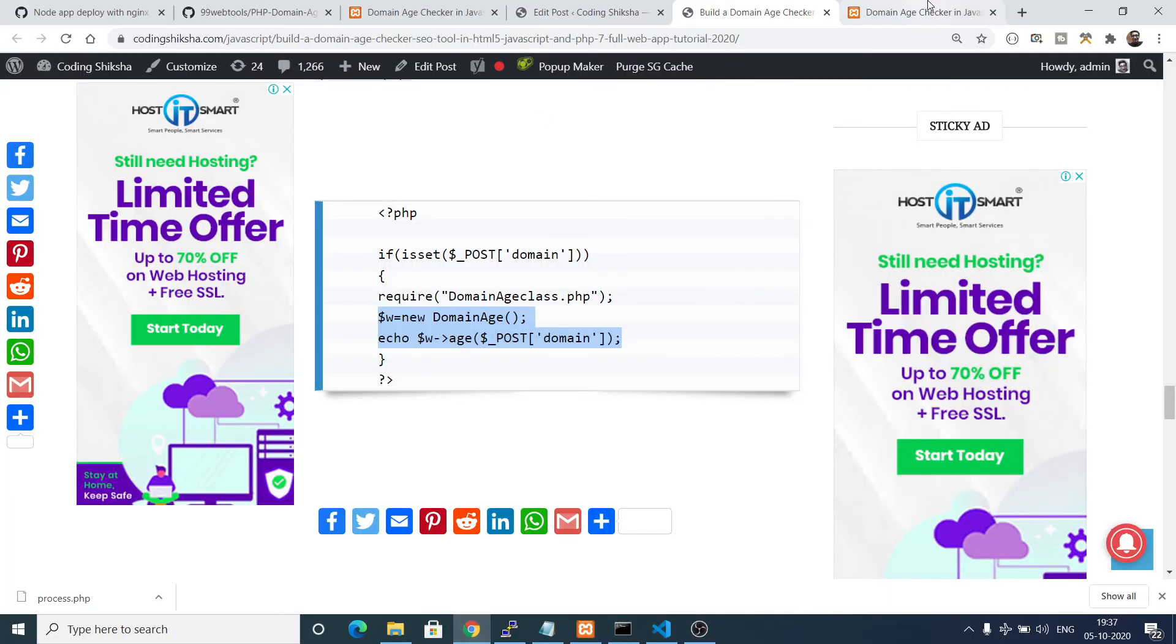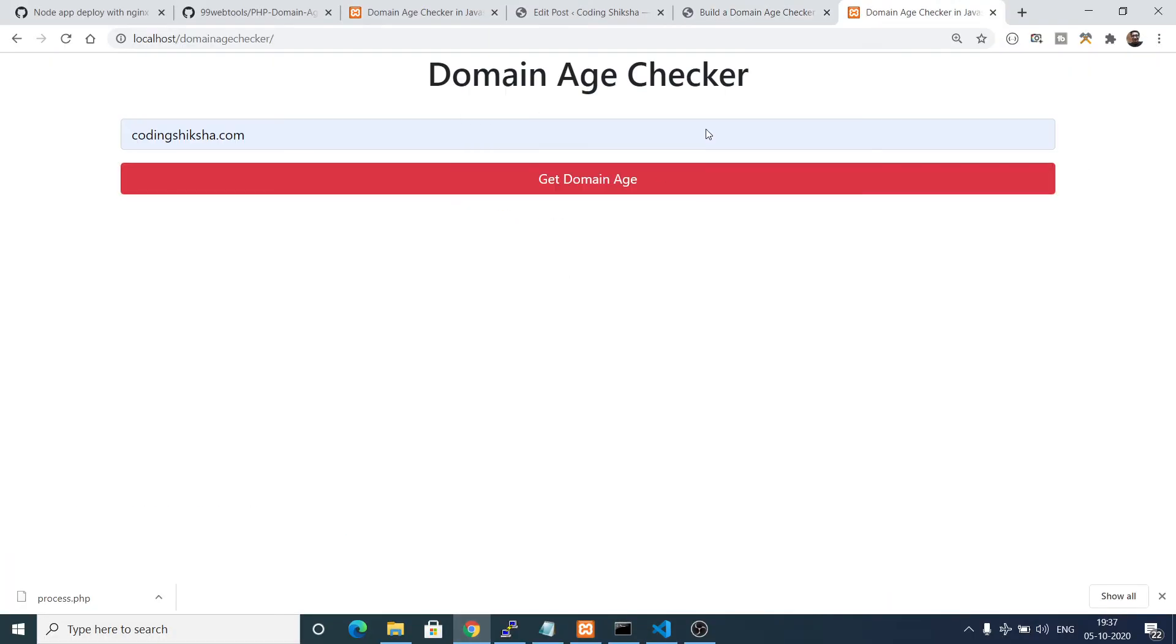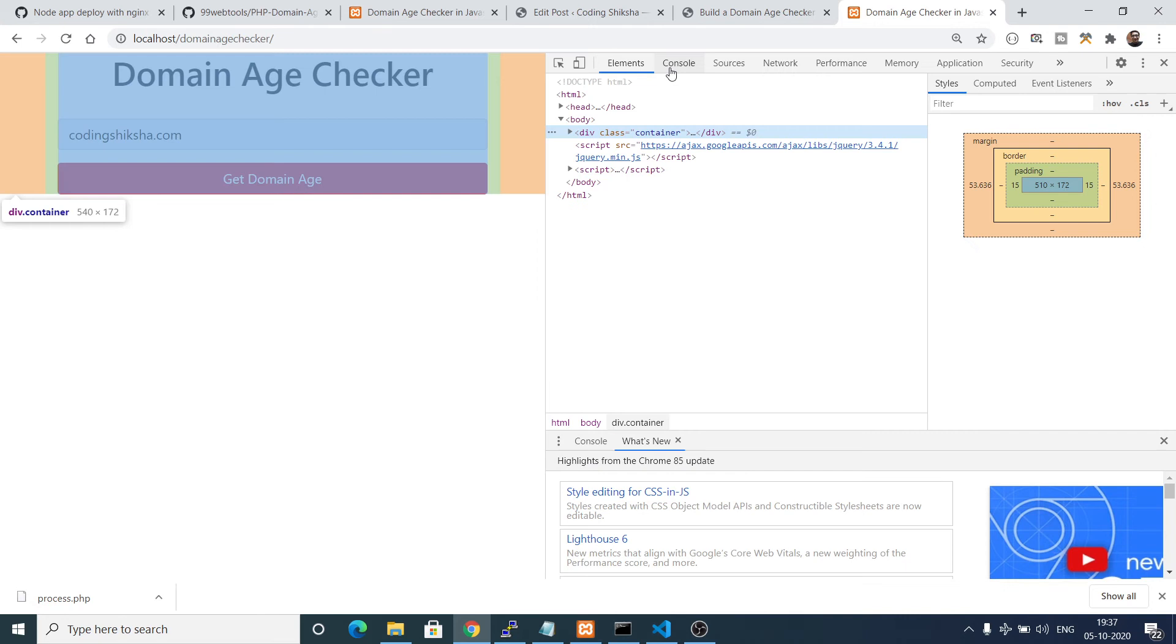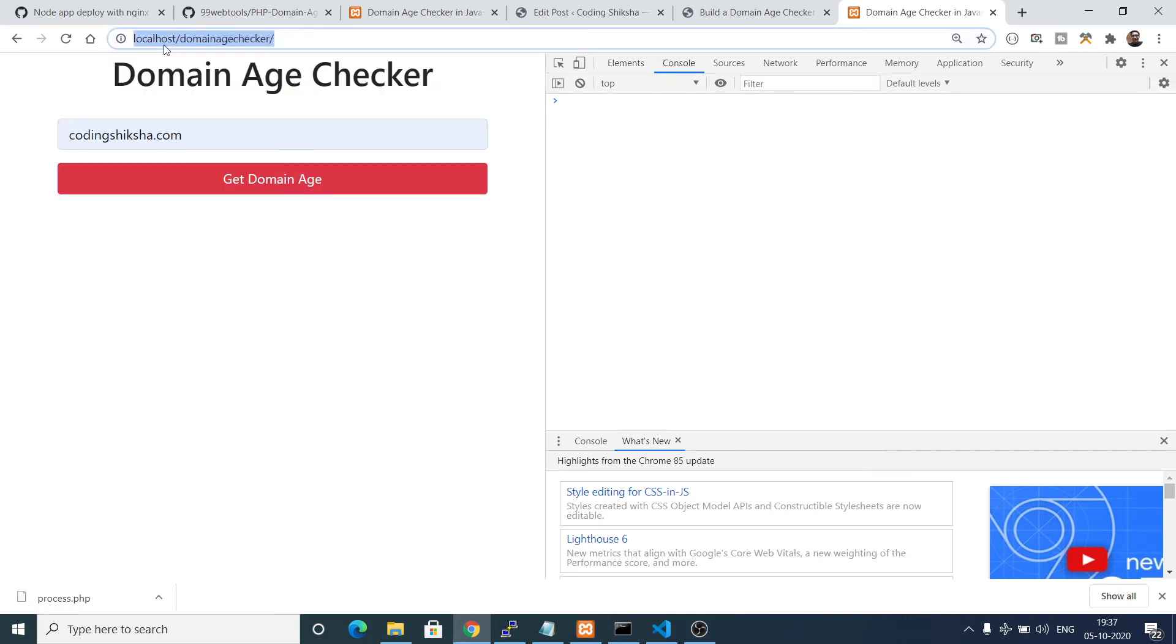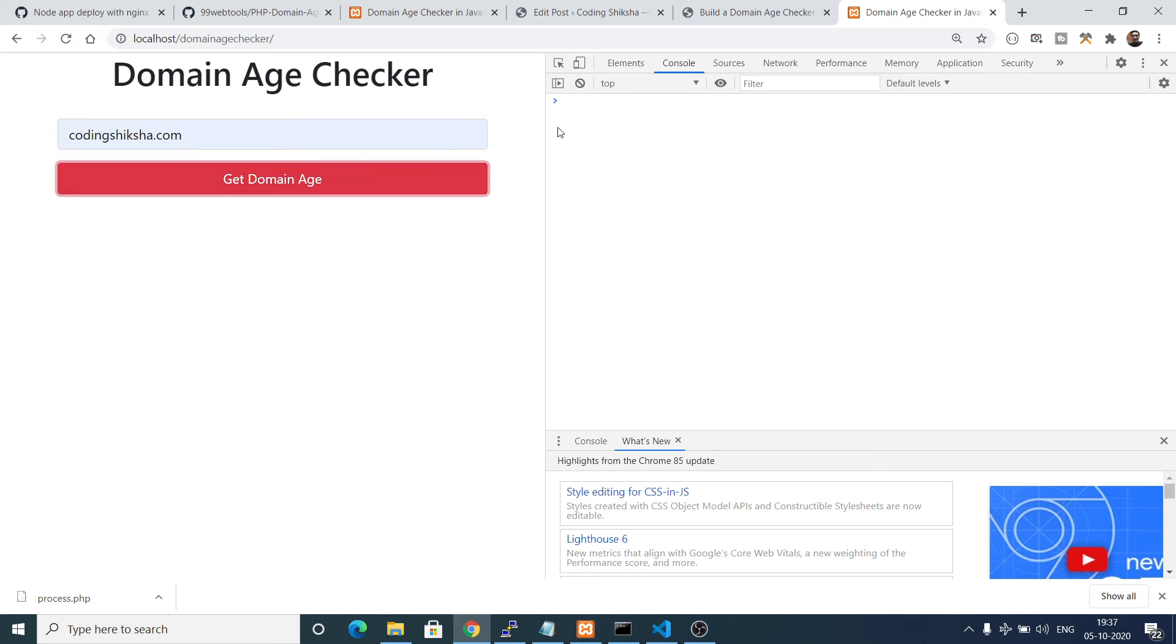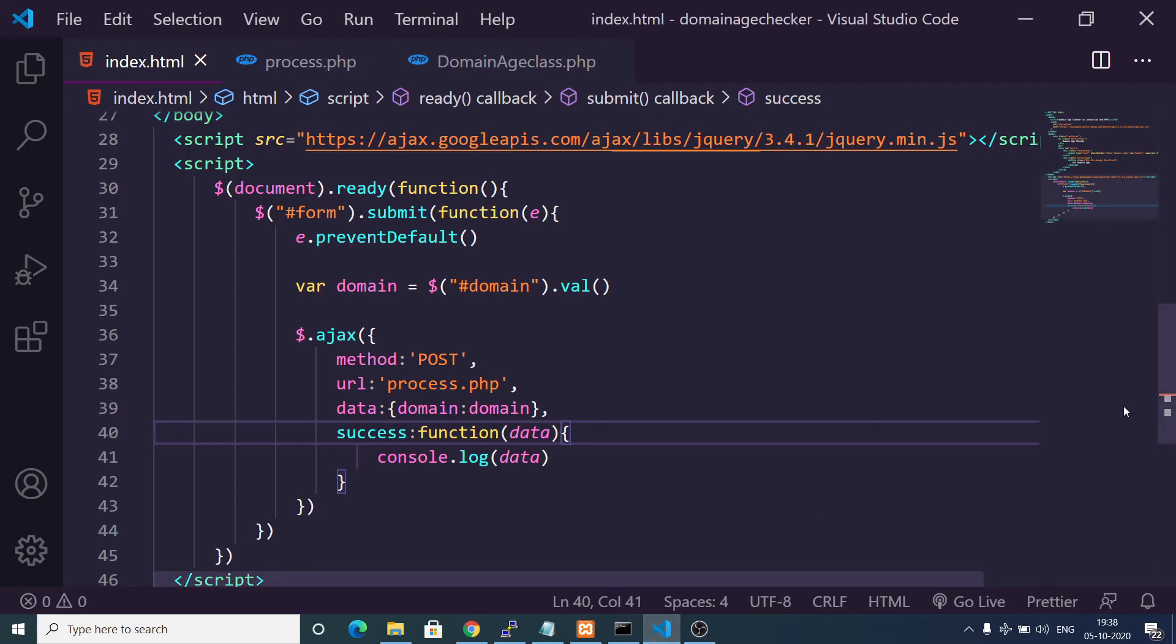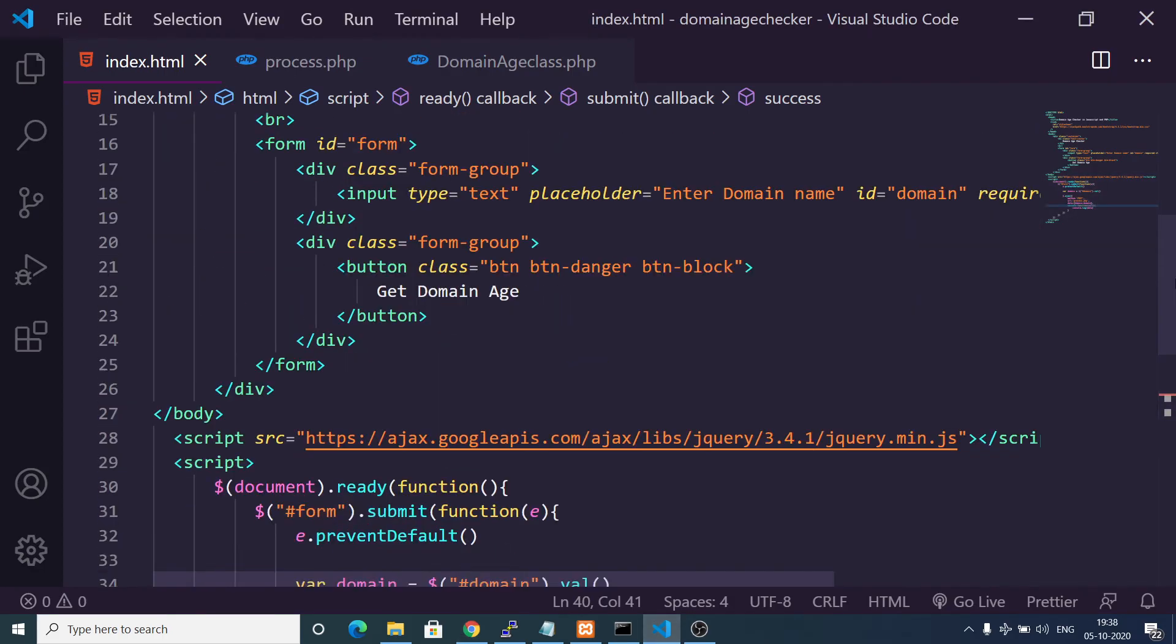I think this completes the application. Basically it will console log the data. Now if I right click inspect and go to the console here and refresh, if I provide the coding siksha value, you will see it will return this response to me: two years nine days.